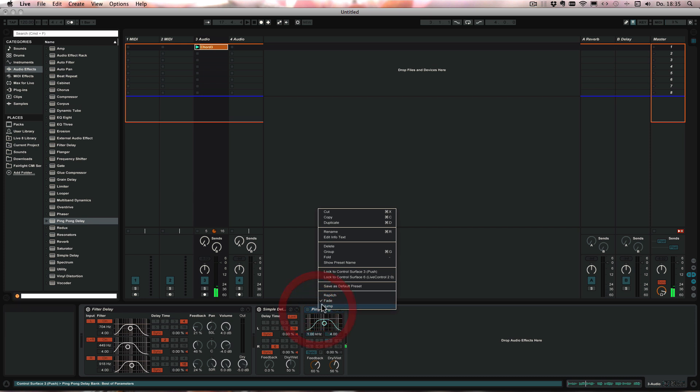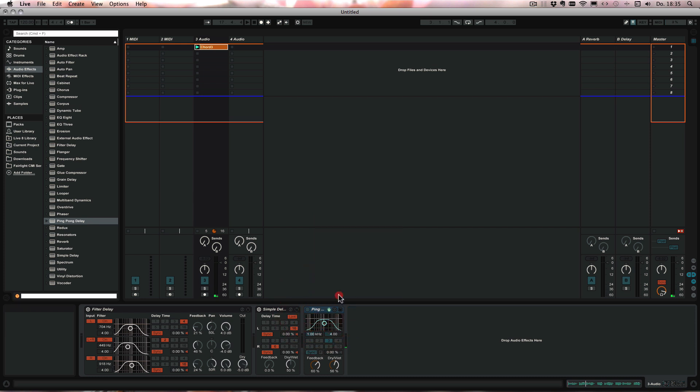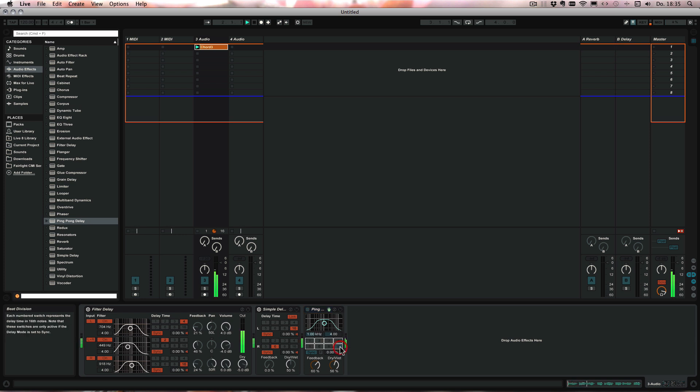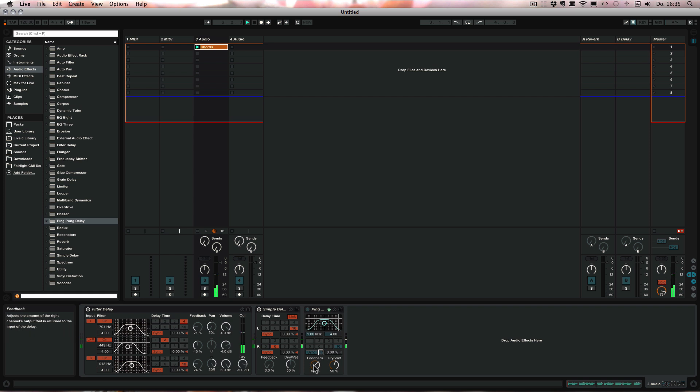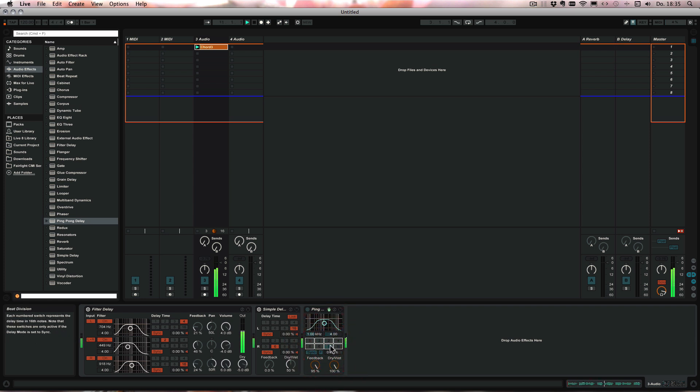And last but not least, the ping-pong delay. And what we can do, what we can't do in the other ones, is just freeze that. Now we have only the effect and it just keeps going forever.